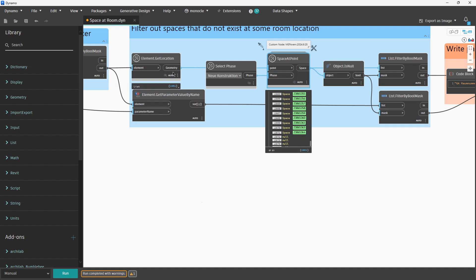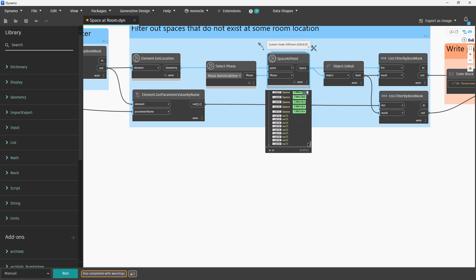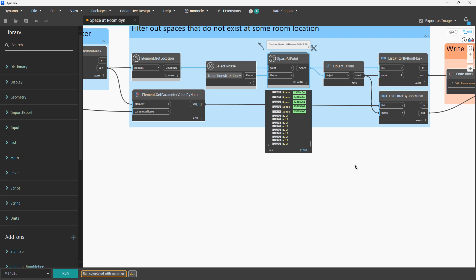Over here we had 1981 points. And over here we have the same number of values in the list. It's very important to not have more. Now on some places we have null as a value, which means that we have in the architectural model some room but in our model we do not have space on that room. That should be checked and taken care of, but it is what it is.